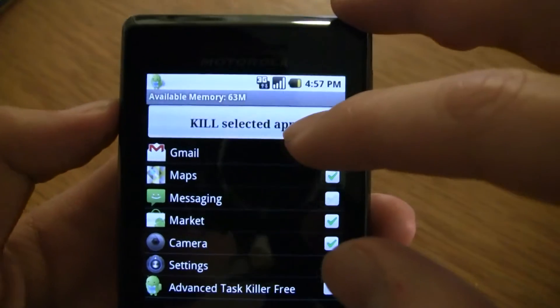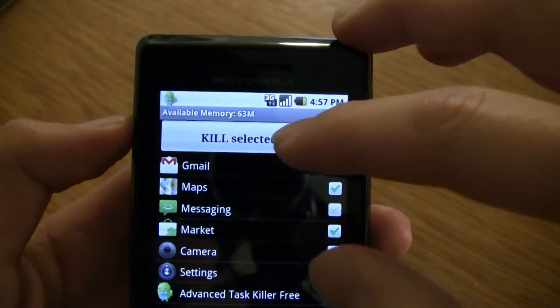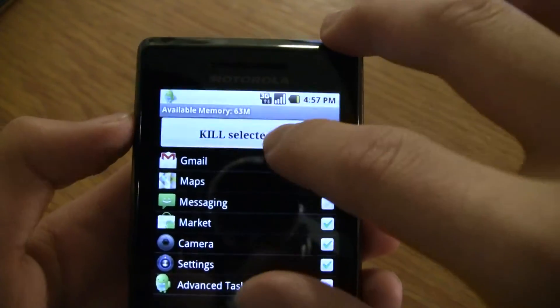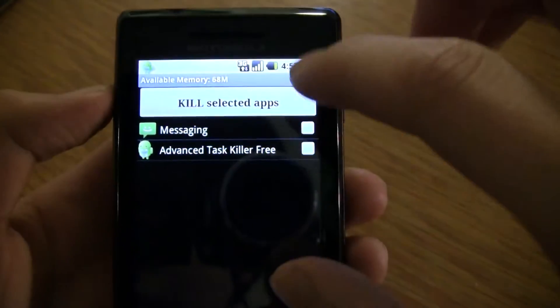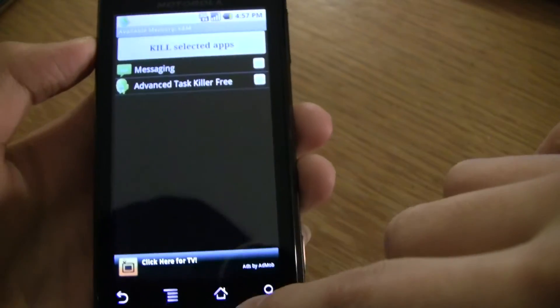And all your apps. Kill selected apps. It's done.